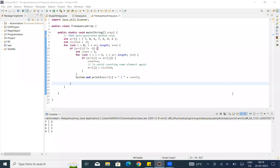Hey y'all! Welcome to my channel. We are going to talk about frequency of elements in the array in Java. We are also going to talk about frequency of characters in a string. You can check the description in the link below.